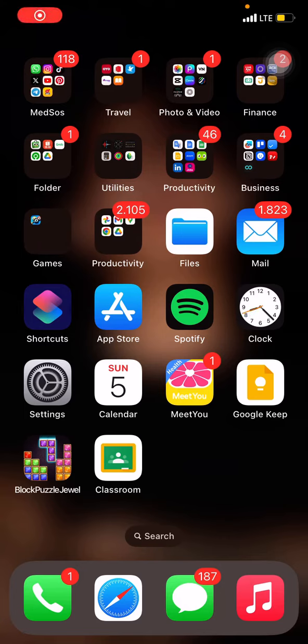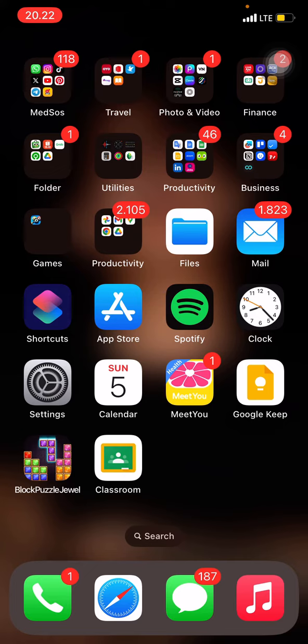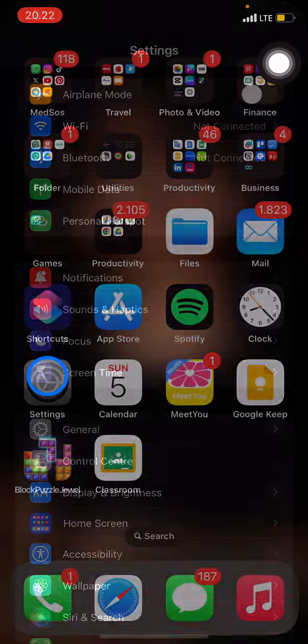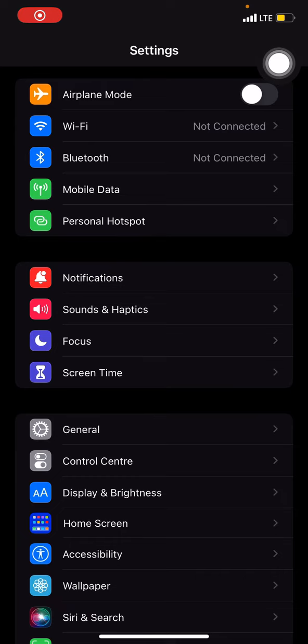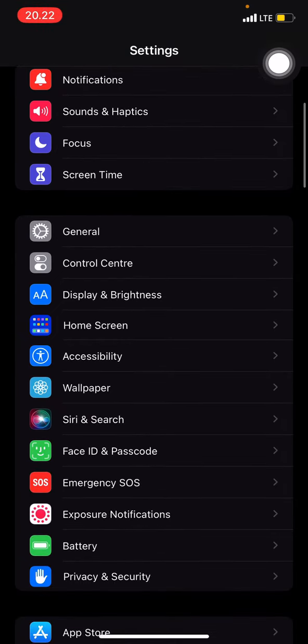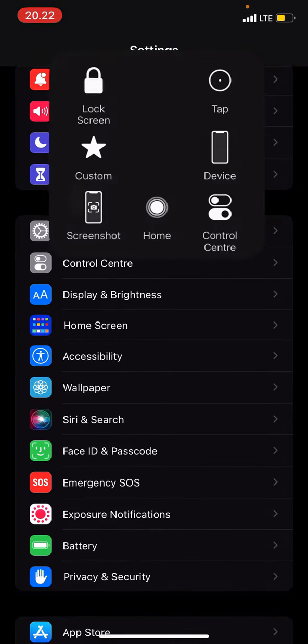Hello everyone, welcome back to this channel. Today I want to share a tutorial on how to change your privacy and security settings on your iPhone. First thing you have to do is just go into the Settings section. In the Settings section, you just need to scroll down until you find Privacy and Security.